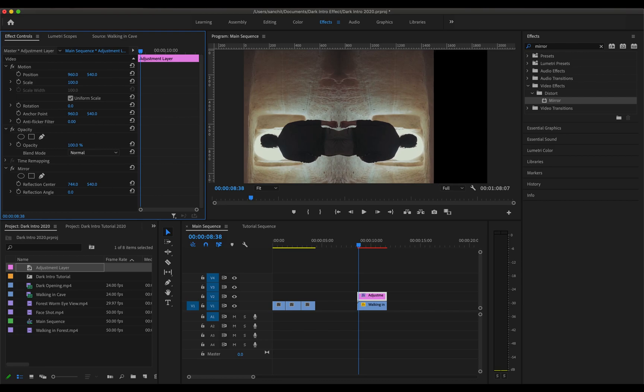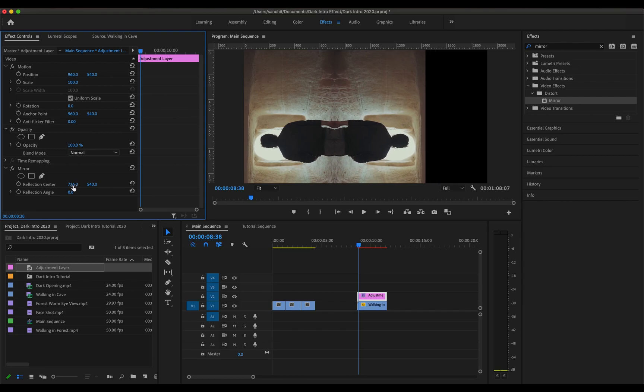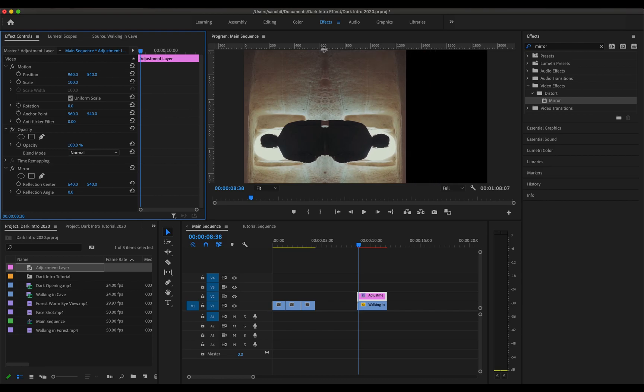Now I'm going to put the reflection center to around 640 since in the original video also the position was at around 640. So this looks good enough.